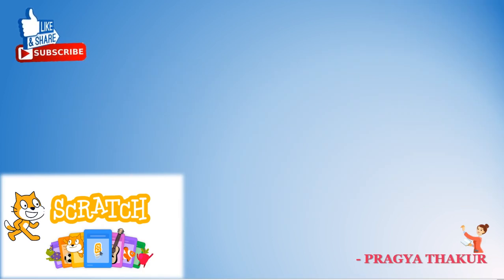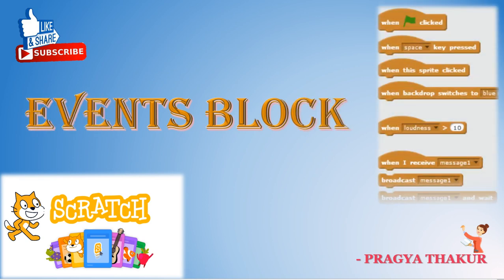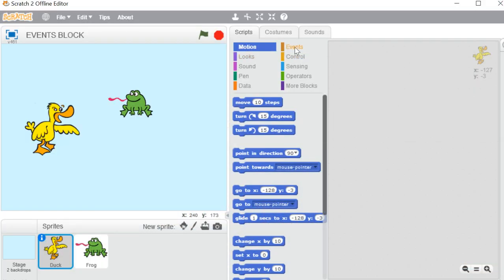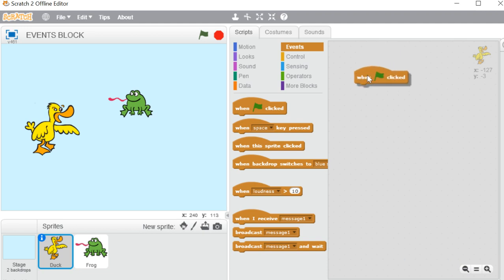Hello everyone, welcome back to Scratch programming. In today's class we will learn about the Events block. Most blocks in the Events block are a kind of head block. Head blocks have a bump on top, which means you cannot attach these blocks below any other block — they will always be at the top of the script, because they define when your program or sprite starts functioning.